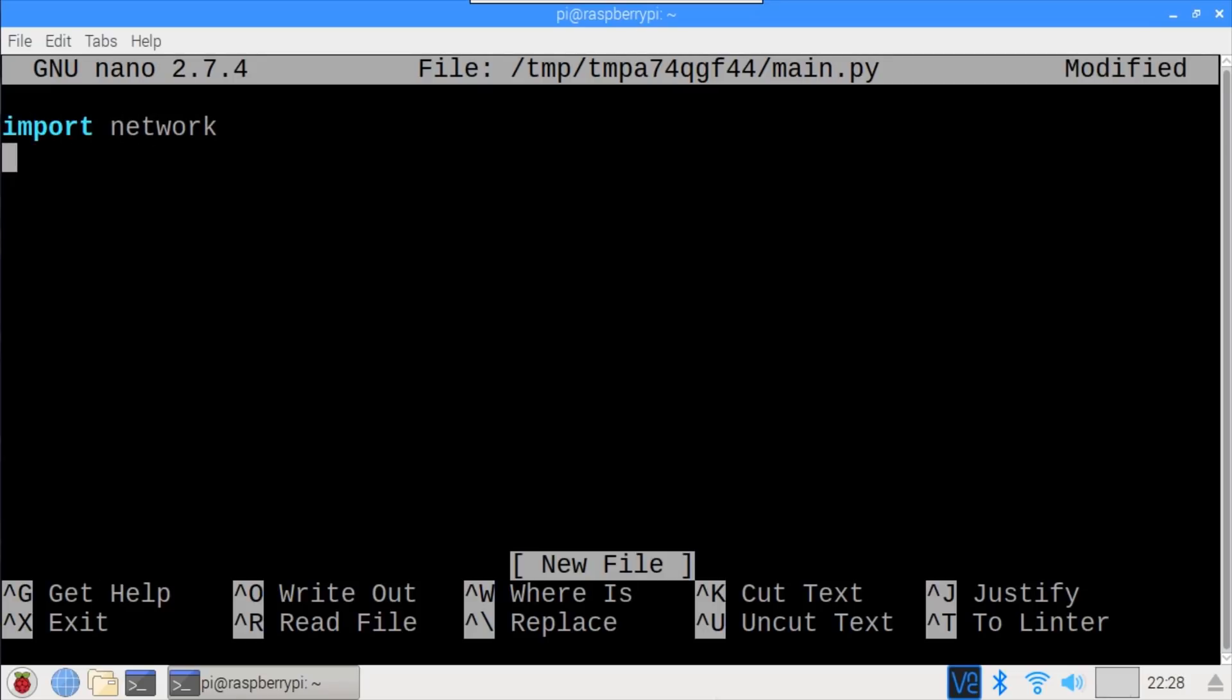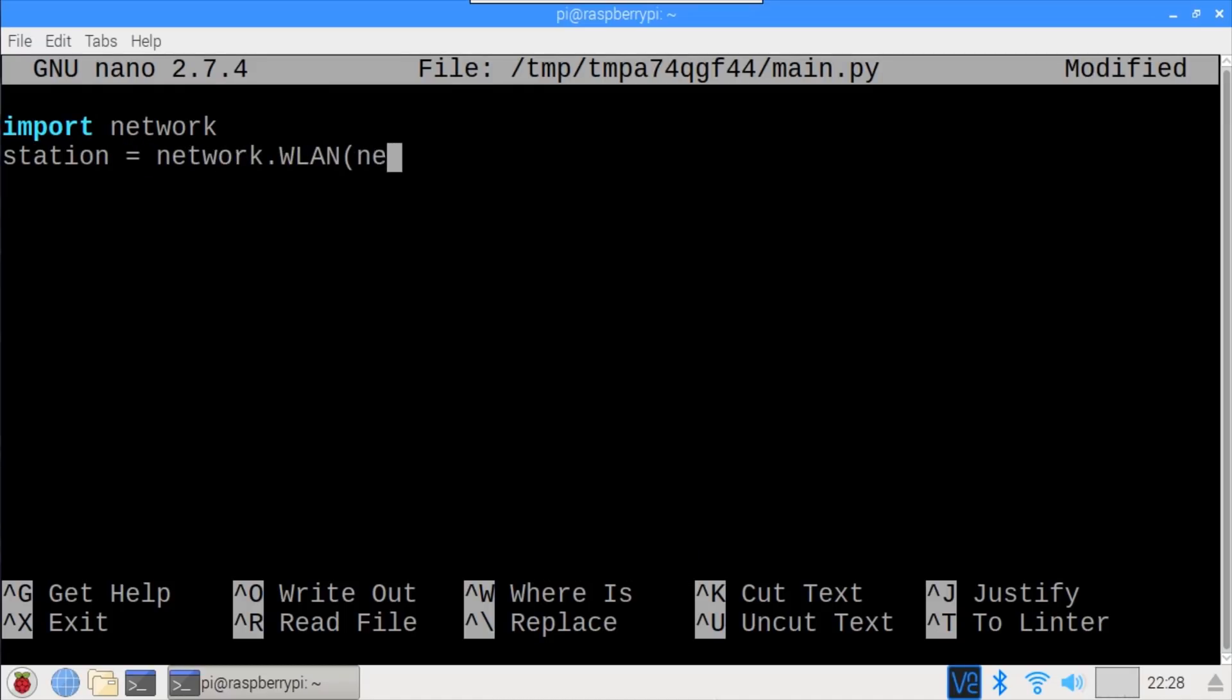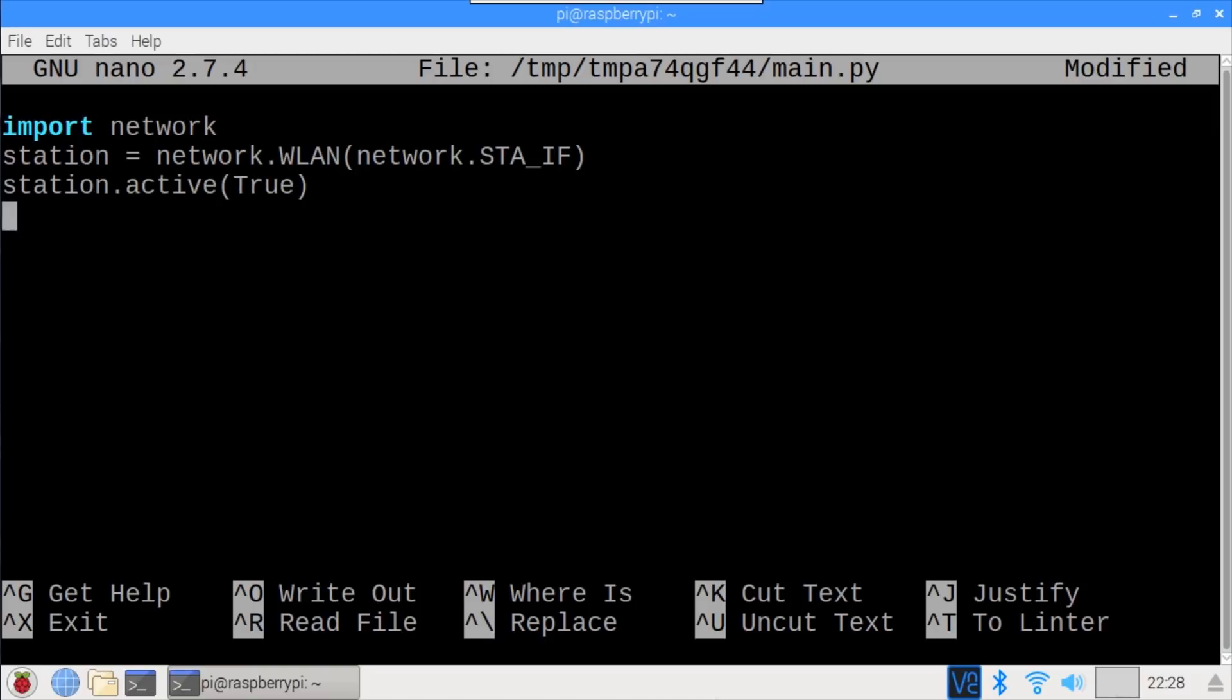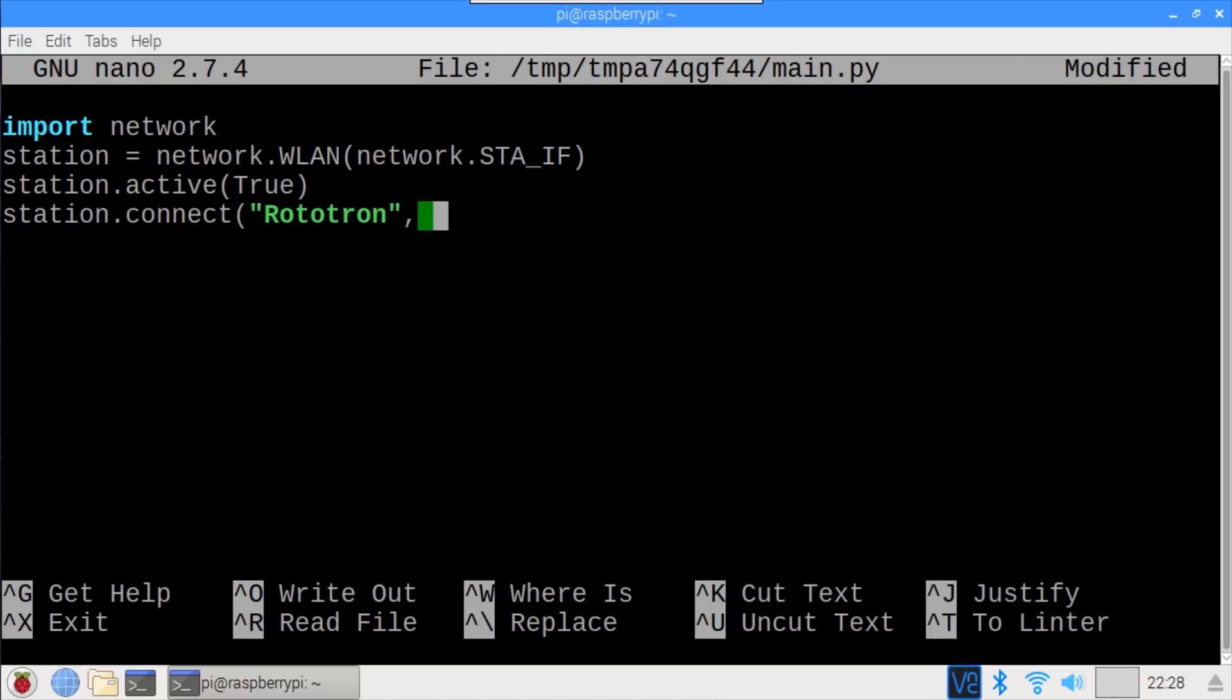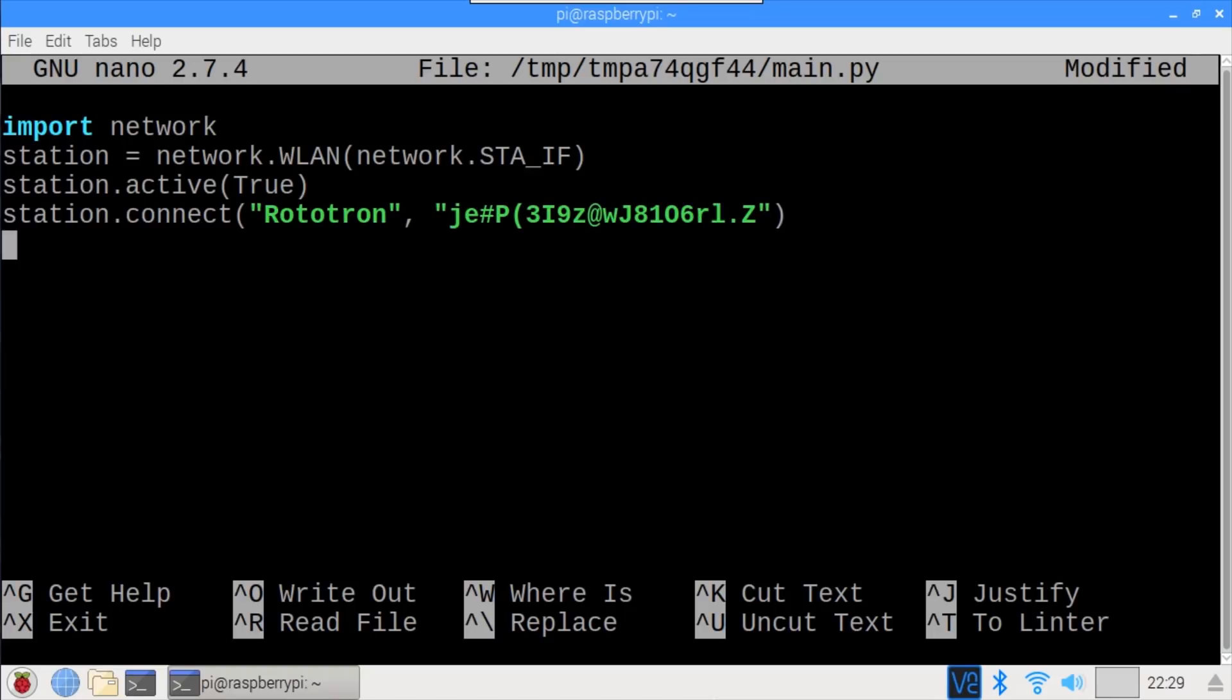Import network loads the network library. Station instantiates the network WLAN and enables the station interface. Station active true activates the network interface. Station connect connects to my WiFi access point. The method takes two parameters. The first is the SSID of my access point, which is Rototron, and the second is the WiFi password. That's all it takes to enable WiFi.